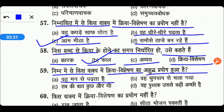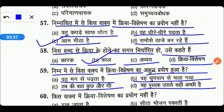निम्न में से किस वाक्य में क्रिया विशेषण का अशुद्ध प्रयोग हुआ है: वह मन से पढ़ता है, वह चुपचाप से चला गया, तब की बात कुछ और थी, या फिर यह पुस्तक उससे कहीं अच्छी है। तो friends right answer option B है — 'वह चुपचाप से चला गया।' यहाँ 'से' नहीं आएगा; शुद्ध वाक्य होगा 'वह चुपचाप चला गया।'